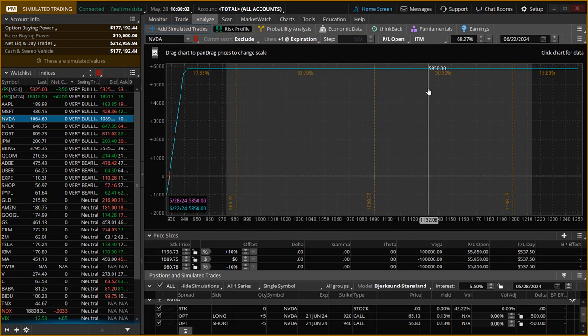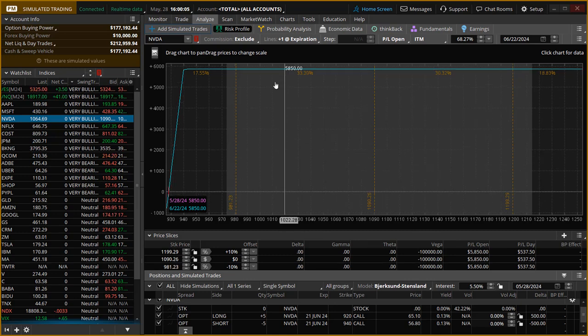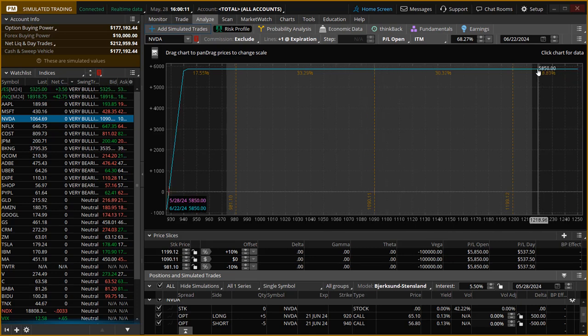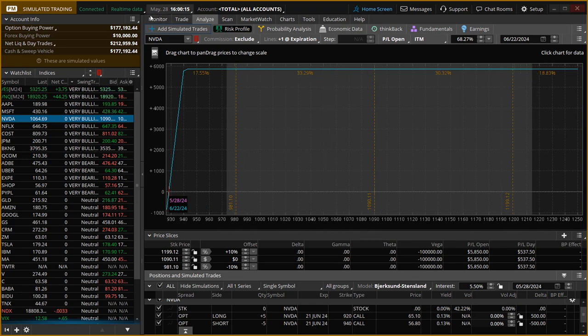it's already showing max profit. So there's really nothing more to be gained from this trade. Now, if you wanted to put a bear call at the other end and grab some more premium, you could do that. But the way NVIDIA is moving, I wouldn't recommend it.